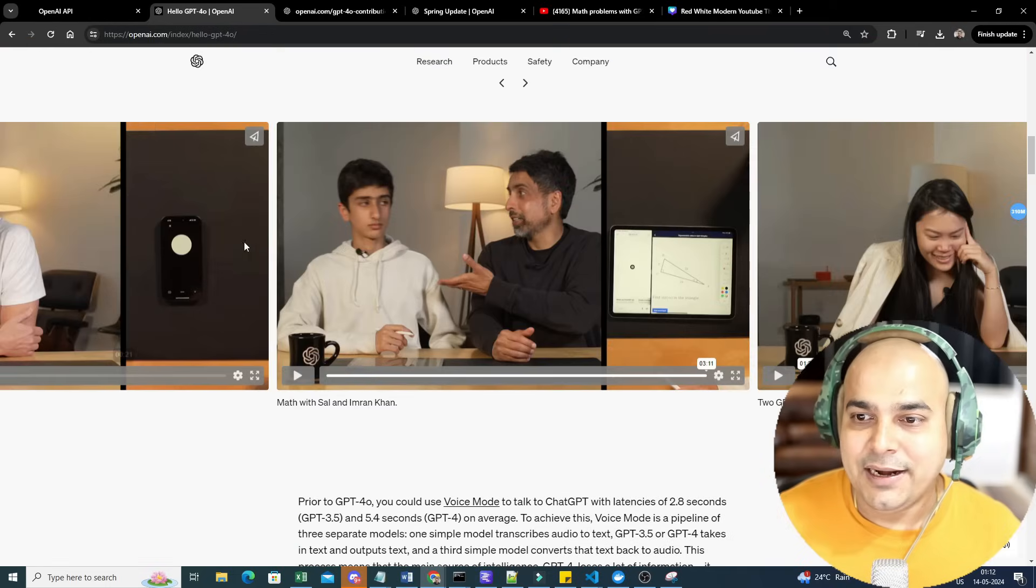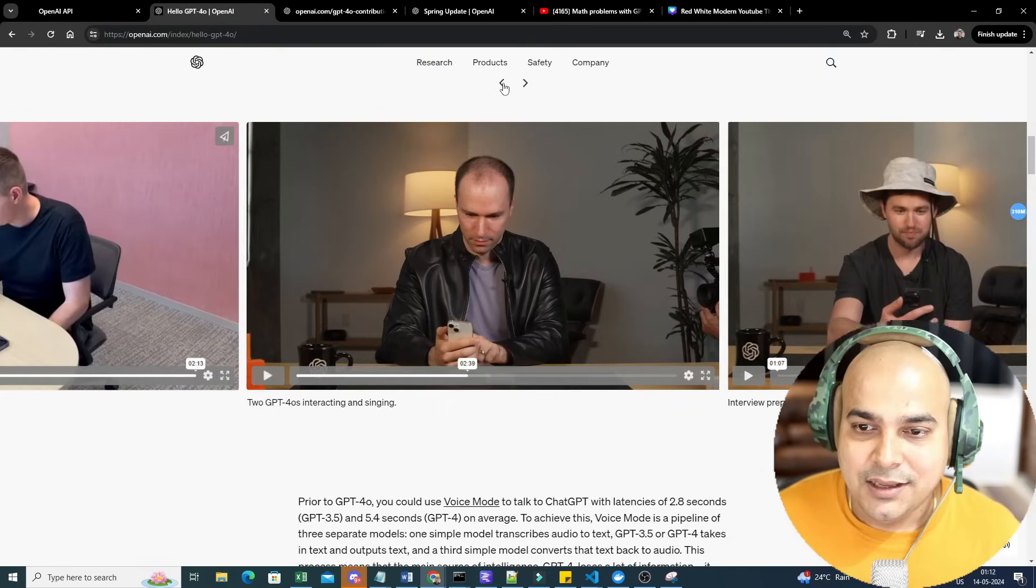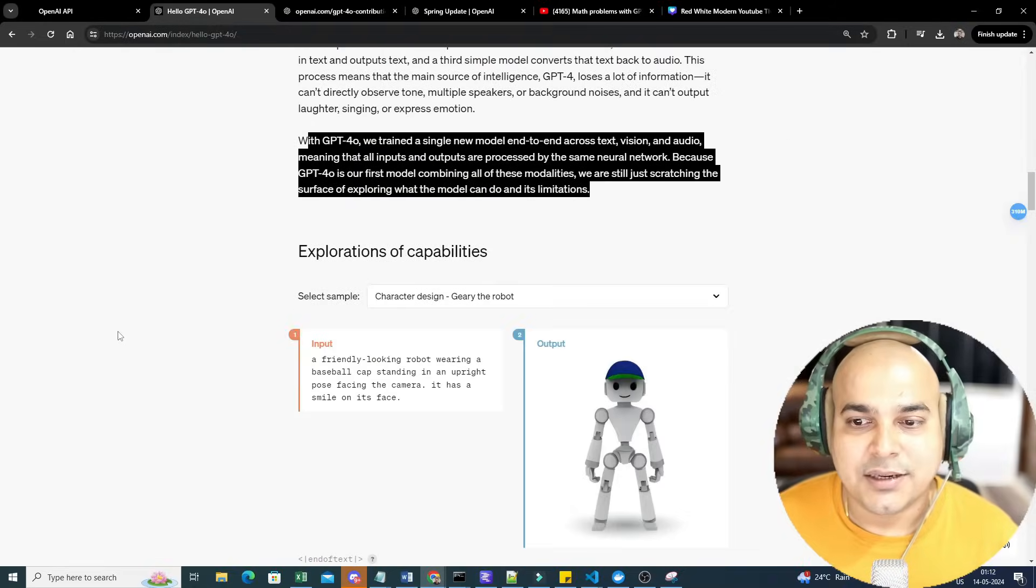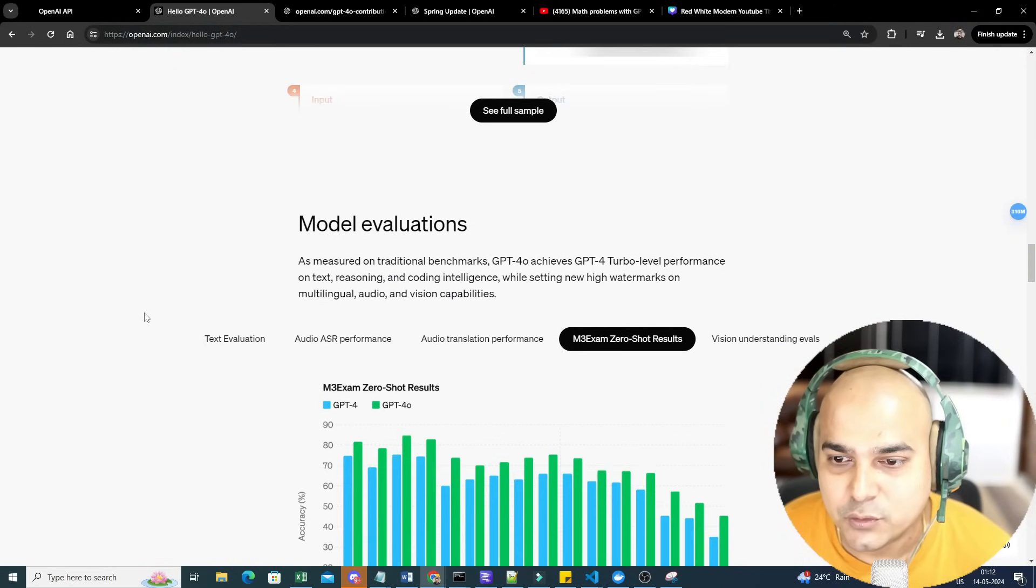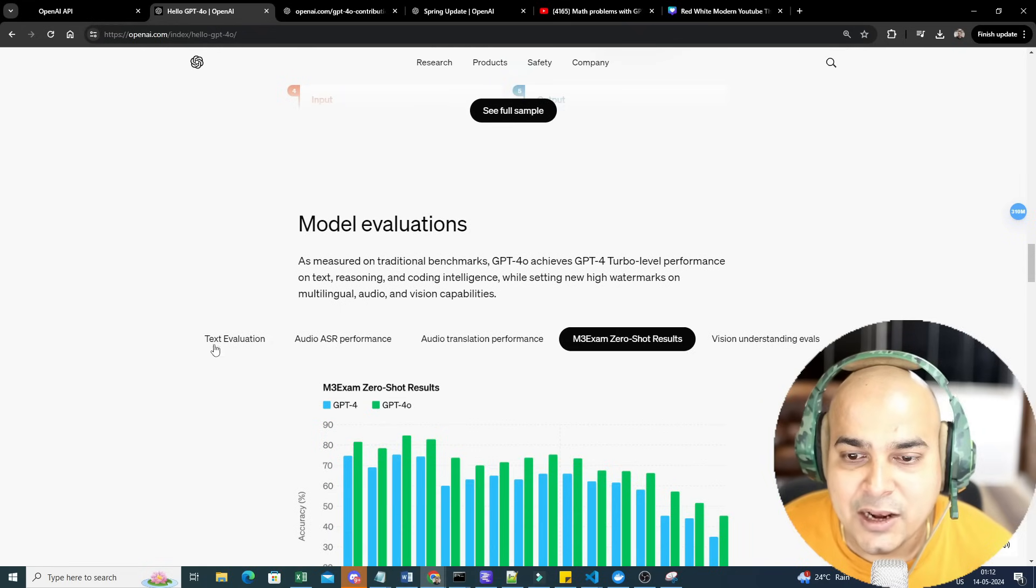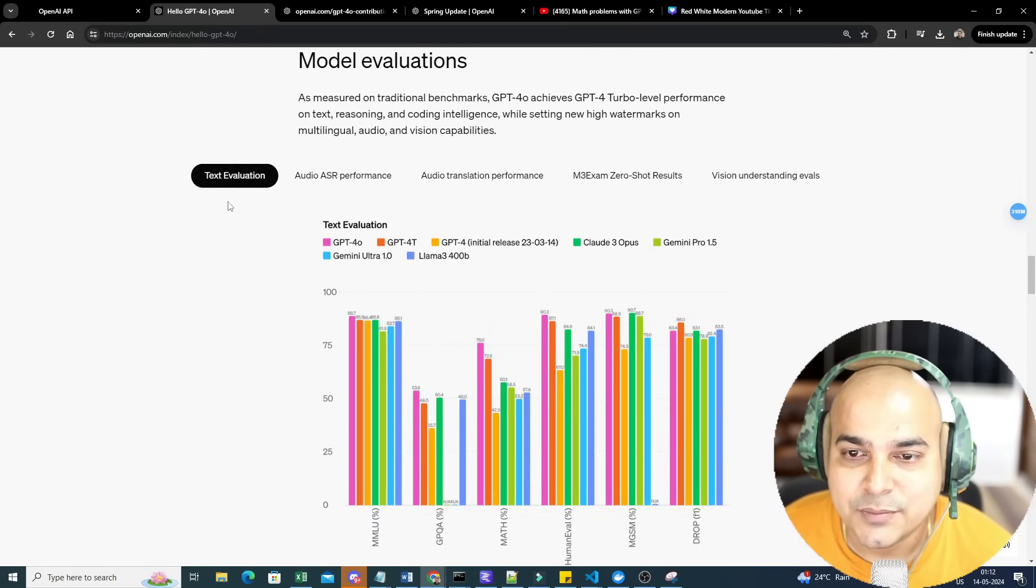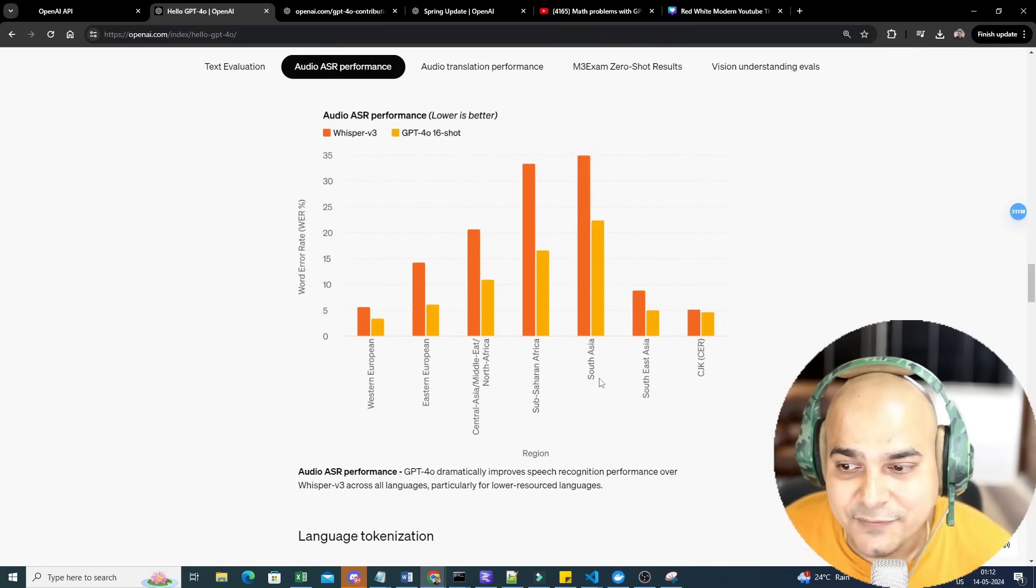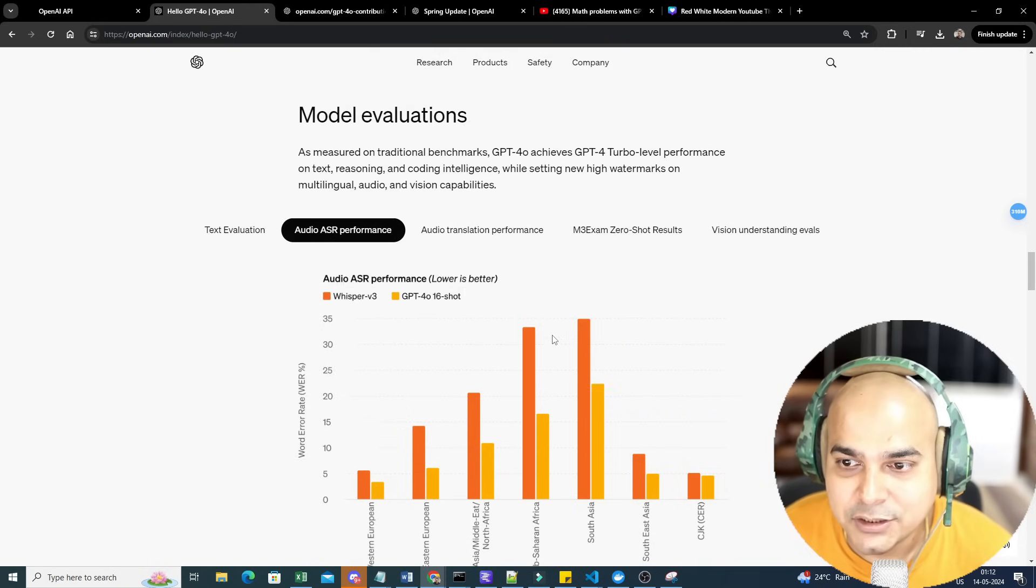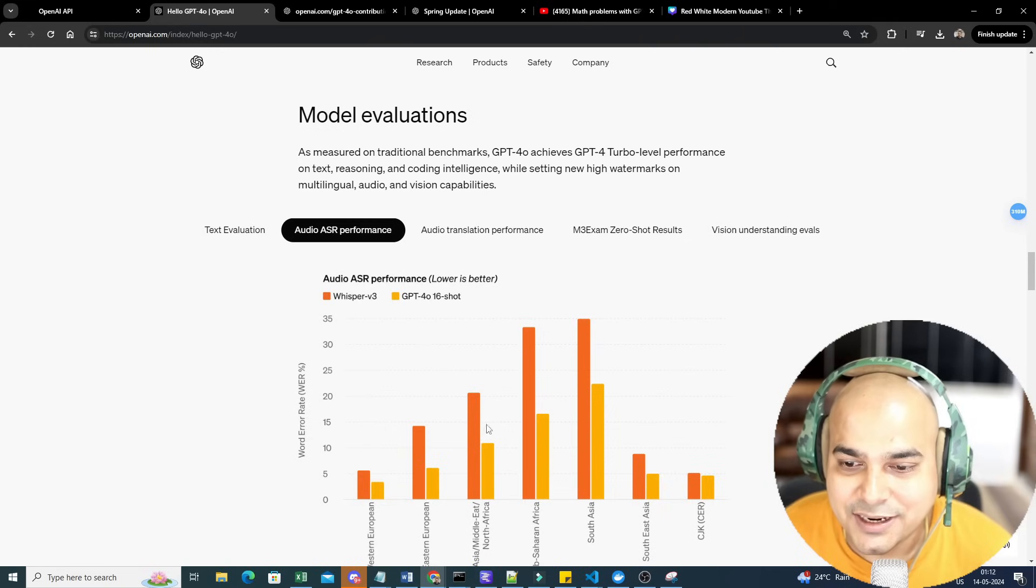Model evaluation: it is basically evaluated on text evaluation, audio ASR performance in different languages from different regions. Here you could see comparing it to Whisper, what kind of error rate it has, and it is very less when compared to Whisper itself.